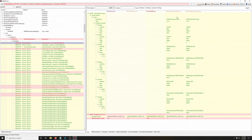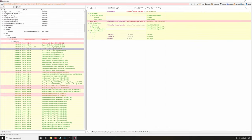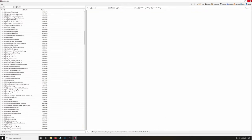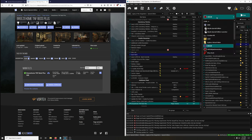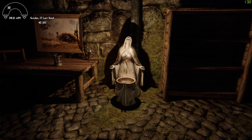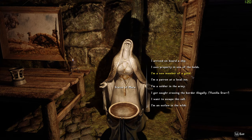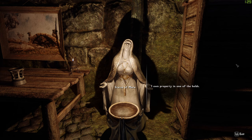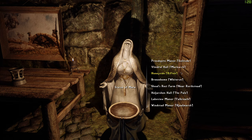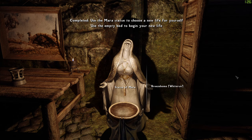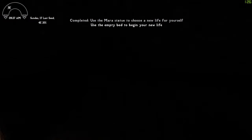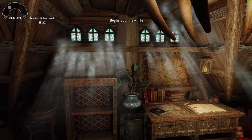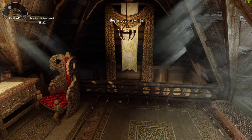The mod is also interacting with Moon and Star and Snazzy Furniture. Let's load up the game and see how it interacts with our mod list. Using Alternate Start, choose 'my own property' in one of the holds — we're checking Breeze Home. Let's go in and check for anything weird or out of place.